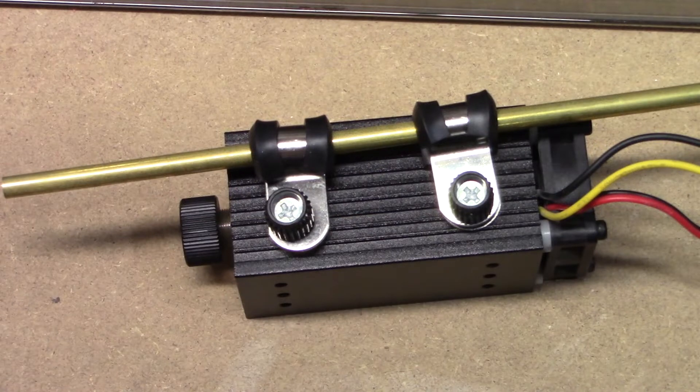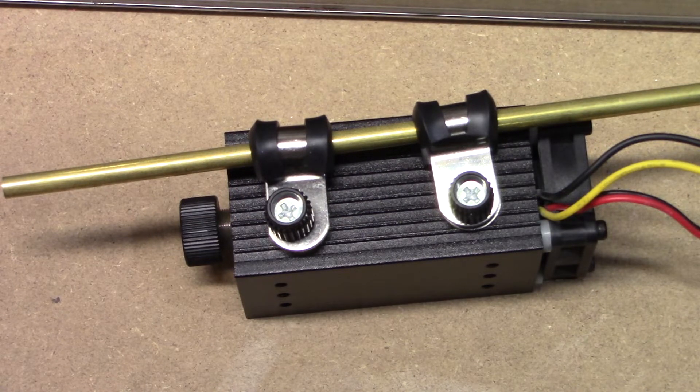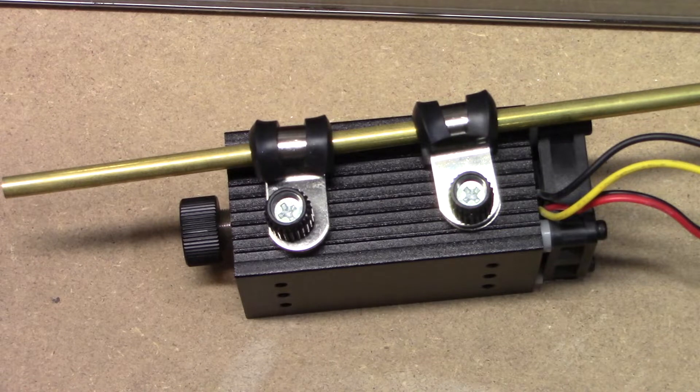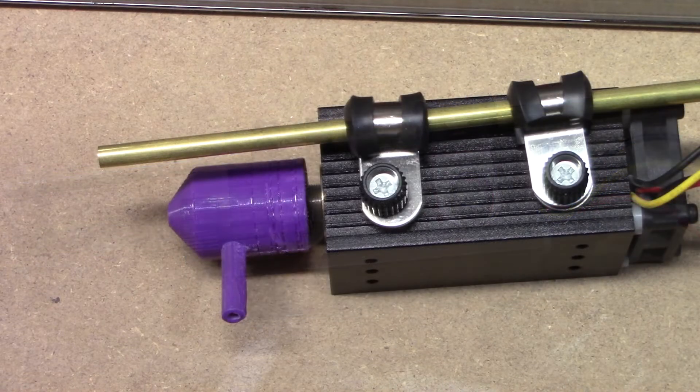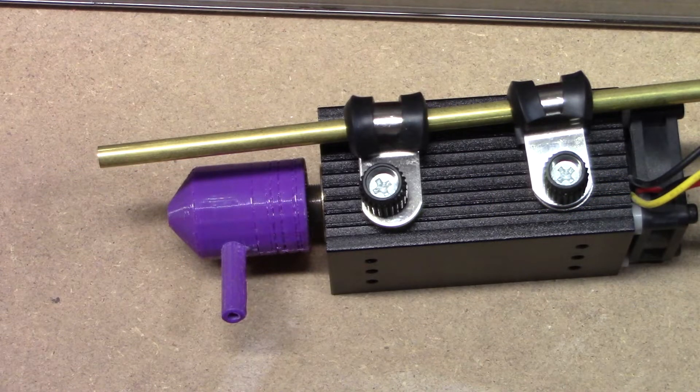This is what it looks like with the tube clamps on it. It holds fairly well. Here's what it looks like with the nozzle attached.